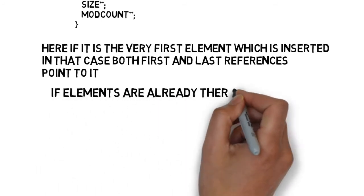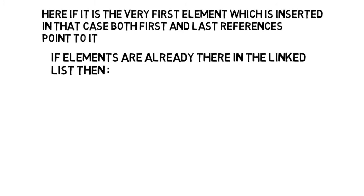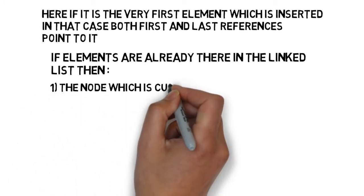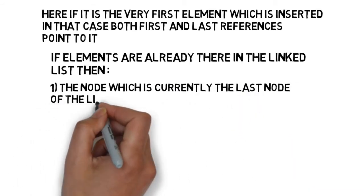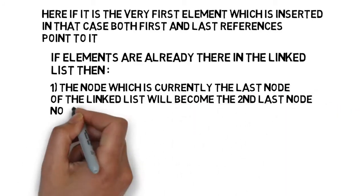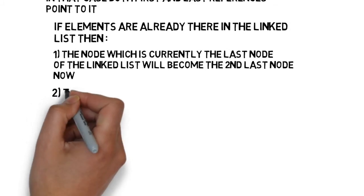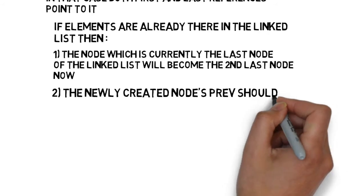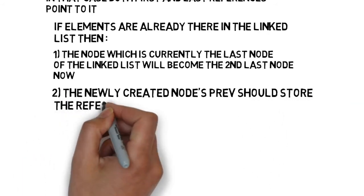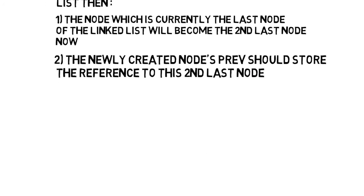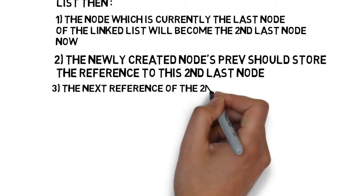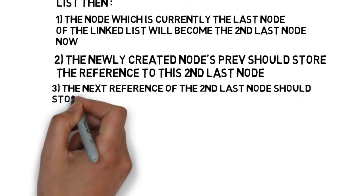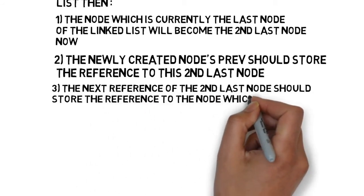If elements are already there in the linked list then the node, which is currently the last node of the linked list, will become the second last node now. The newly created node's prev should store the reference to this second last node. The next of the second last node should store the reference to the node which is the last node now.